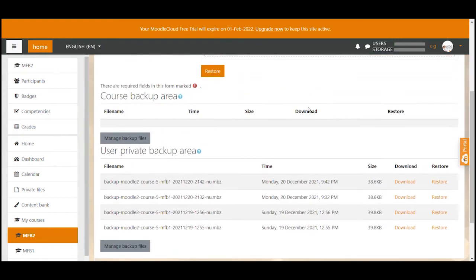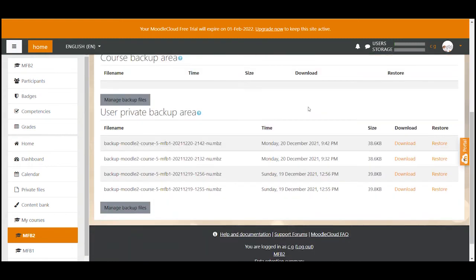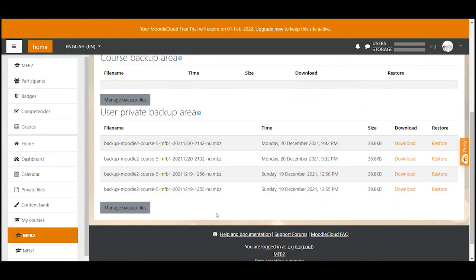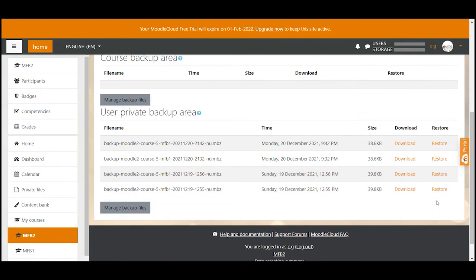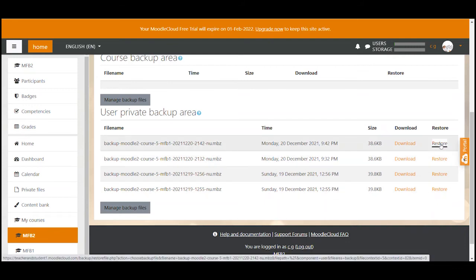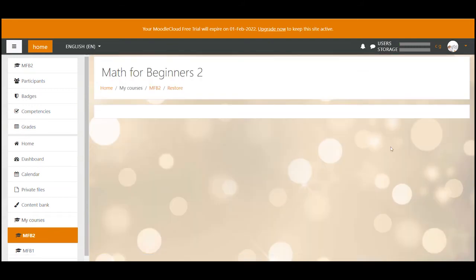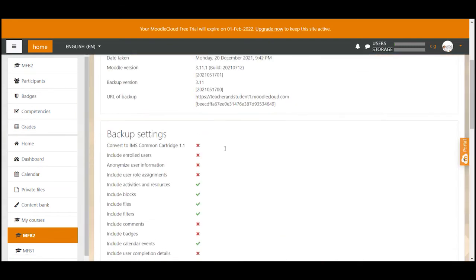By the way, if you have created the backup in the same Moodle site you are able to see all the backups that you have created stored in this area. So if you like you don't even have to find the actual file that you're storing on your computer, you could simply go ahead and click on the restore link of the backup you want to restore. I have created my backup in this Moodle site therefore they are all displaying here for me.